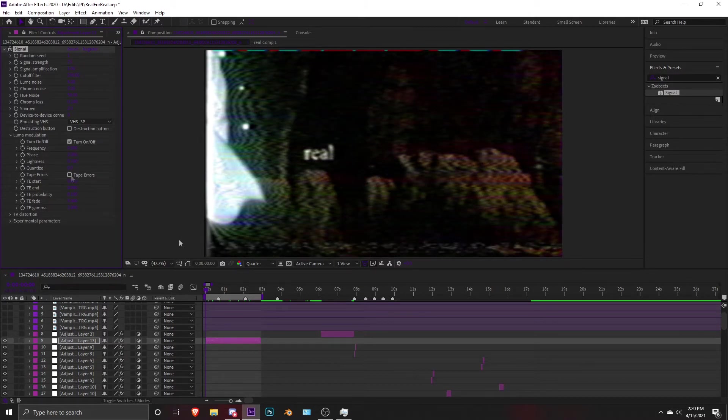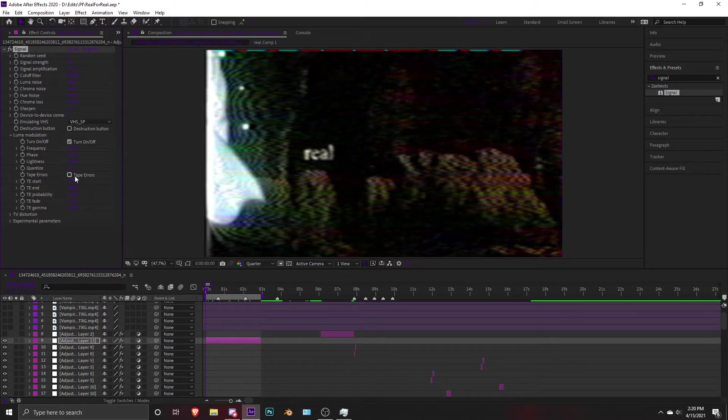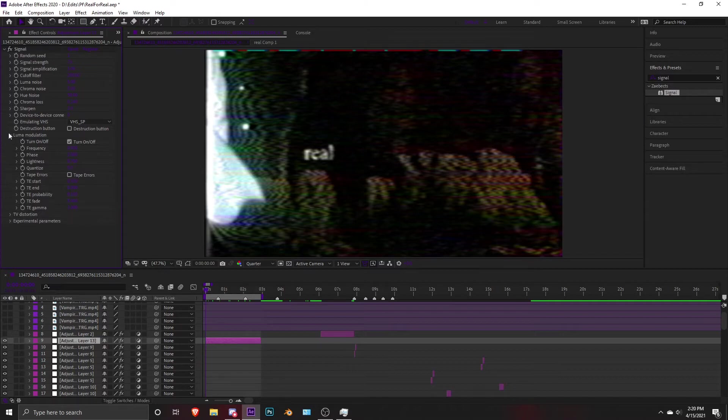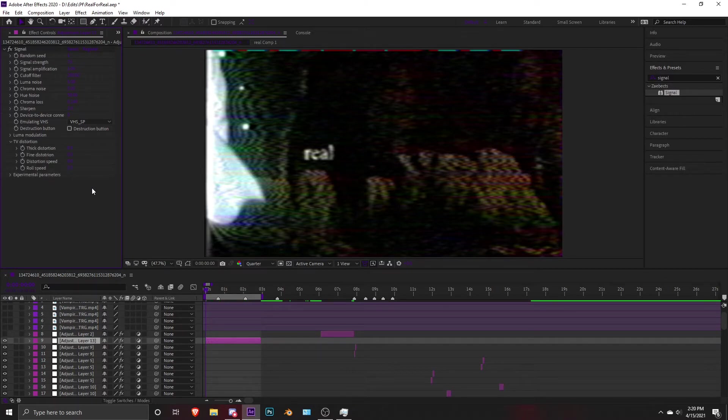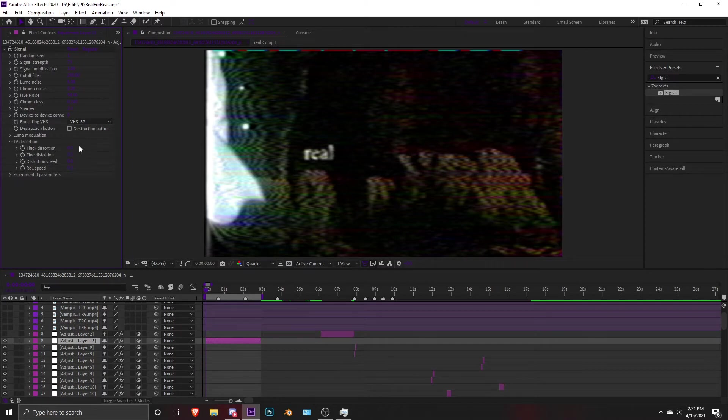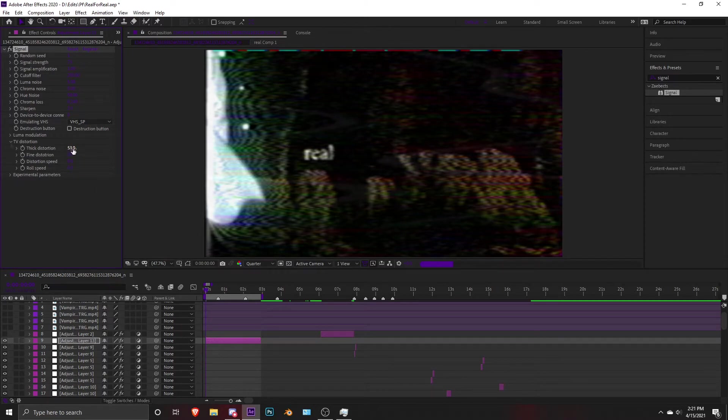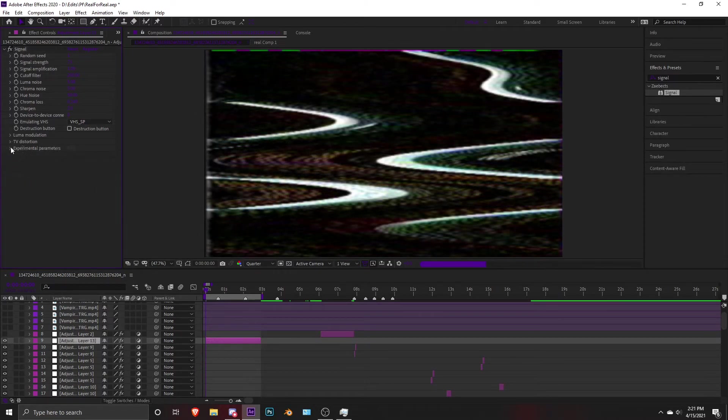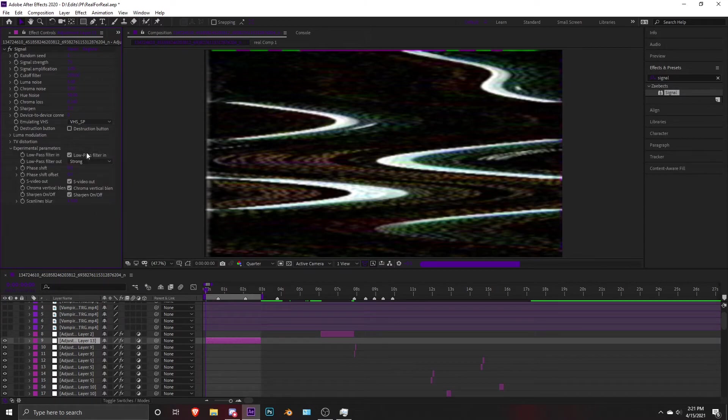TV distortion is like the TV effect like this. I won't use it. And experimental parameters, I don't really use it—I don't really use it.